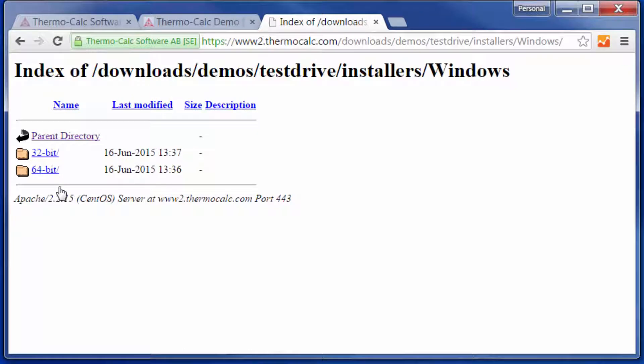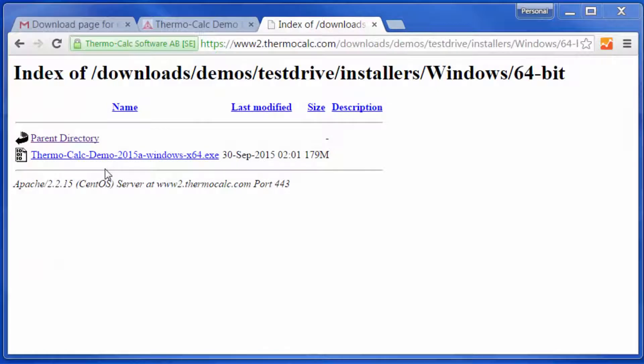Now choose between 64 or 32-bit. I'll be using 64-bit, but the installation process is the same for both. Finally, click on the ThermoCalc demo link.